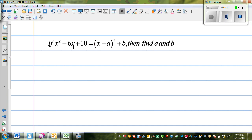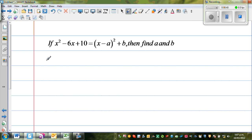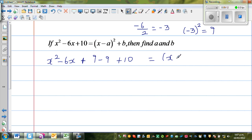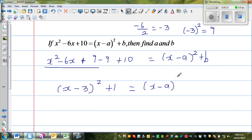Let me do one more question. If this expression equals the right-hand side, find a minus b. This method is called completing the square. I'm going to write this as x squared minus 6x. You take half of negative 6, which is negative 3, and then square it: negative 3 squared is positive 9. So I'm adding 9 and taking away 9, plus 10, to get x minus a, whole squared, plus b.